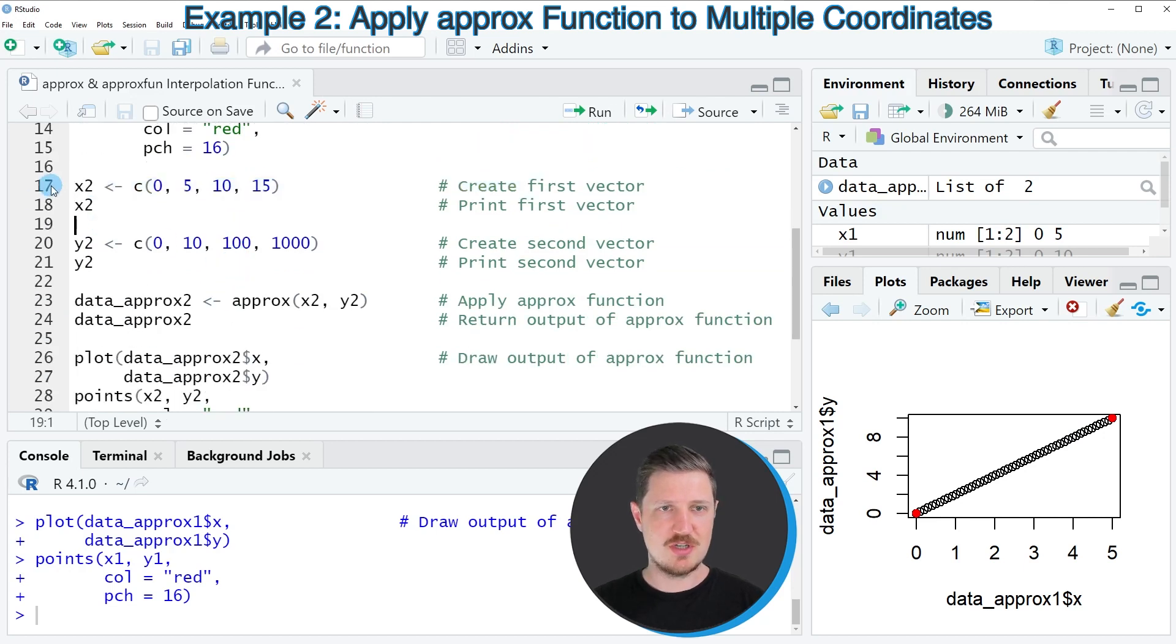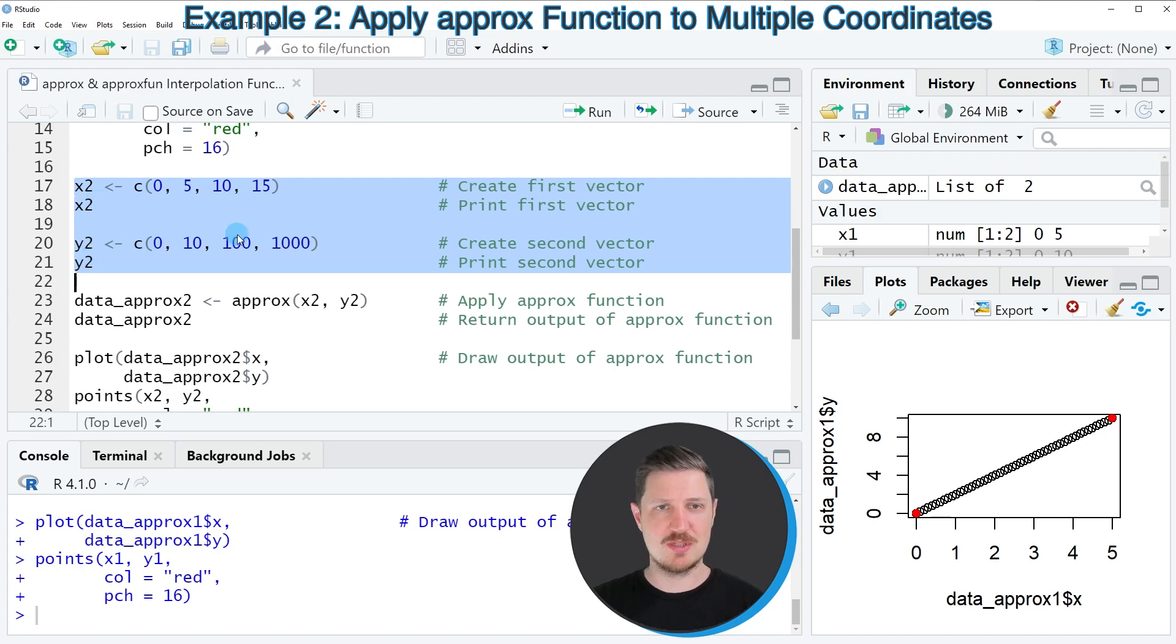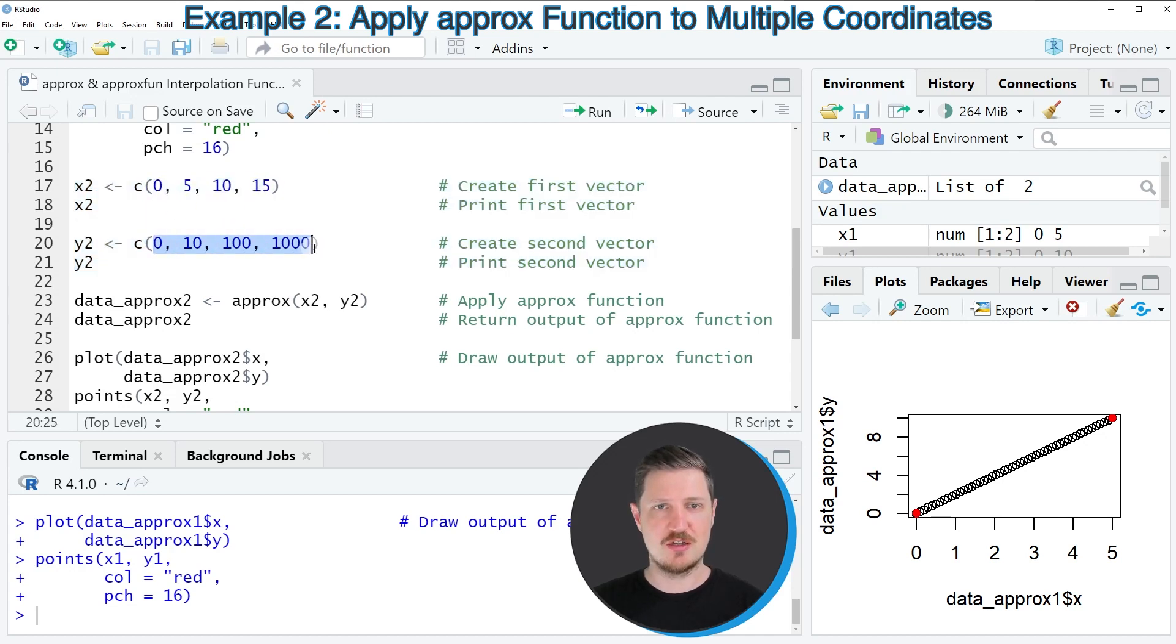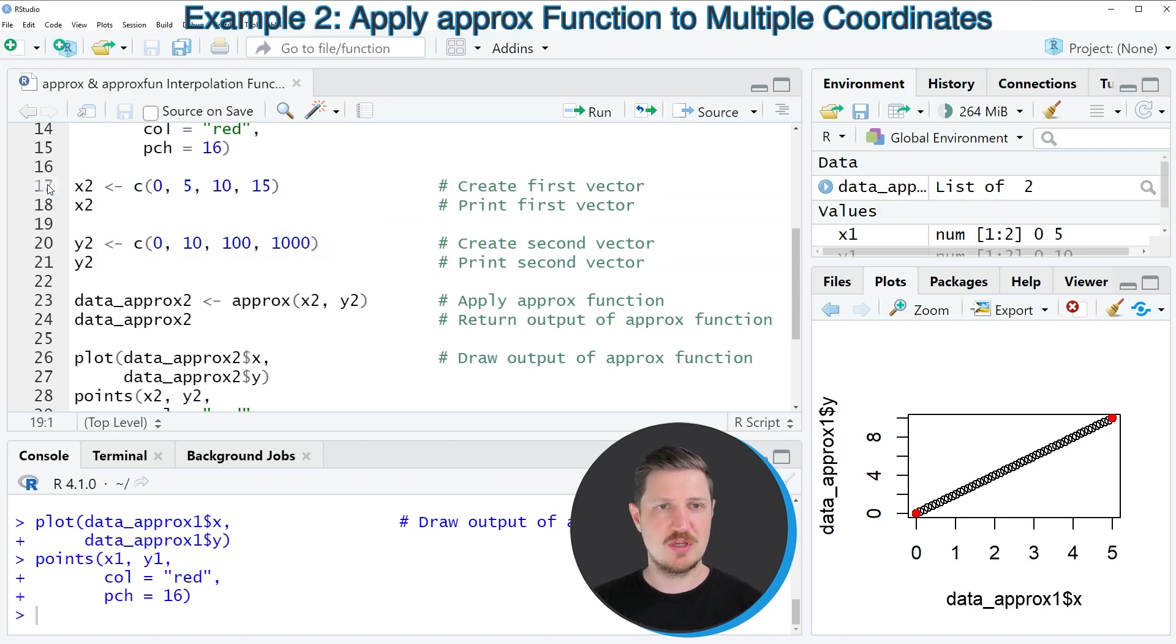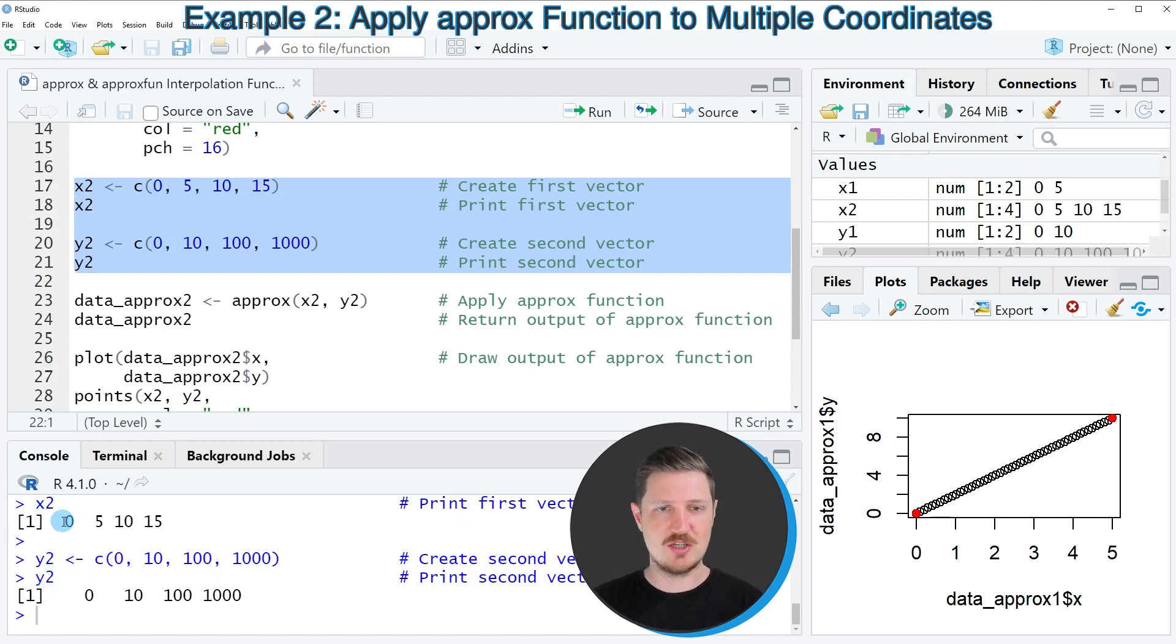So in lines 17 to 21, I'm creating two further X and Y variables. And as you can see, these variables contain four points instead of only two points. So after running these lines of code, the two variables X2 and Y2 are created.